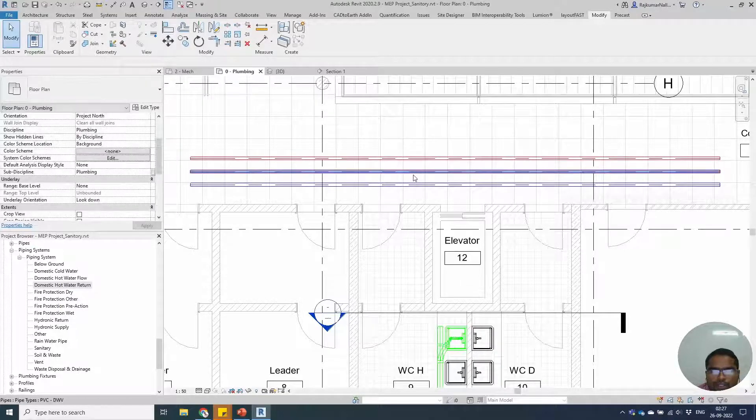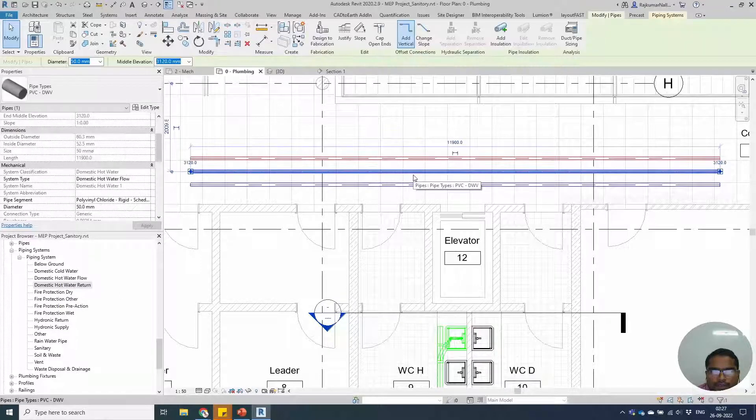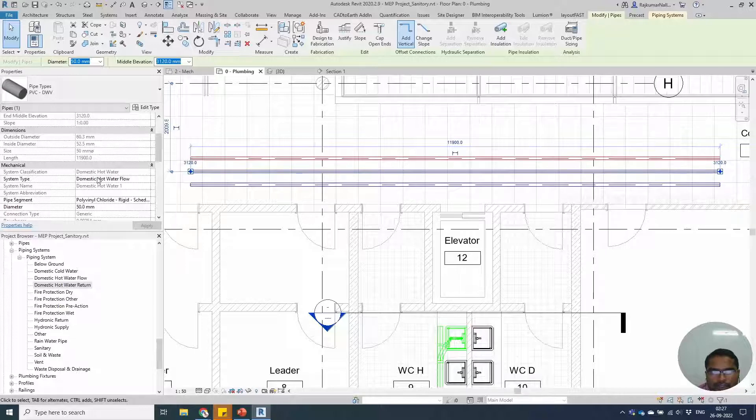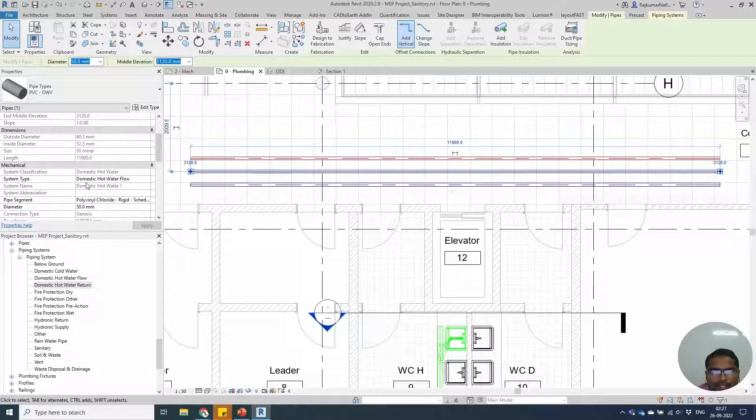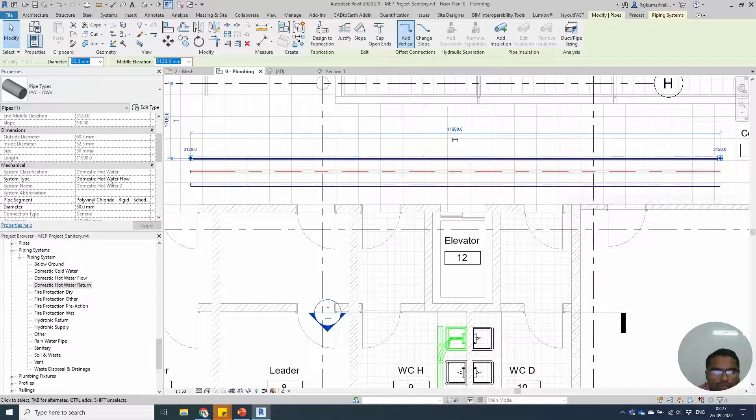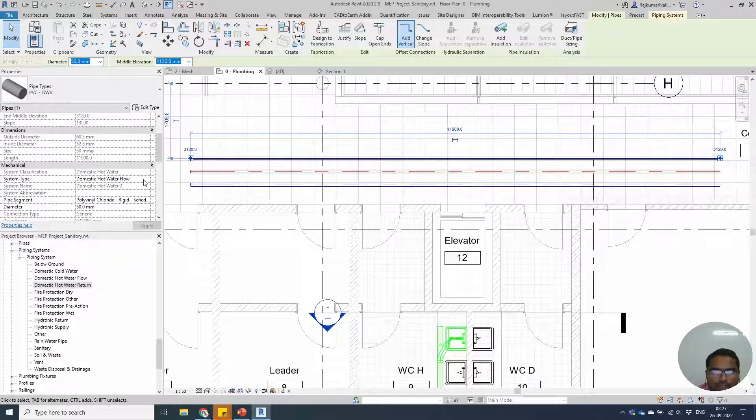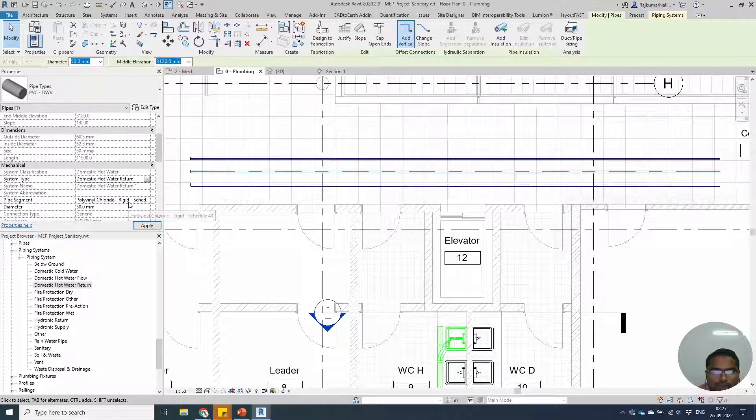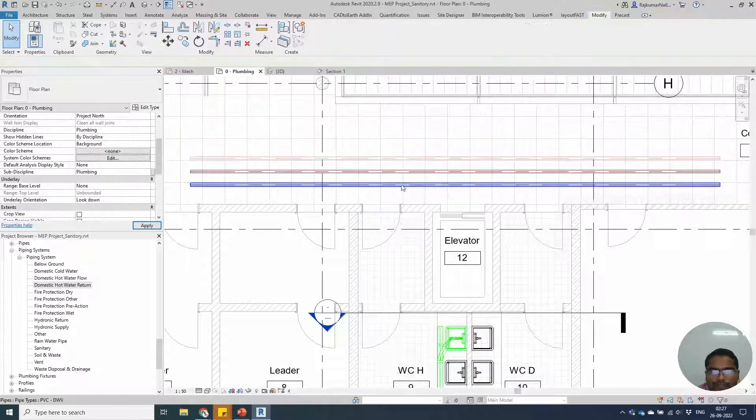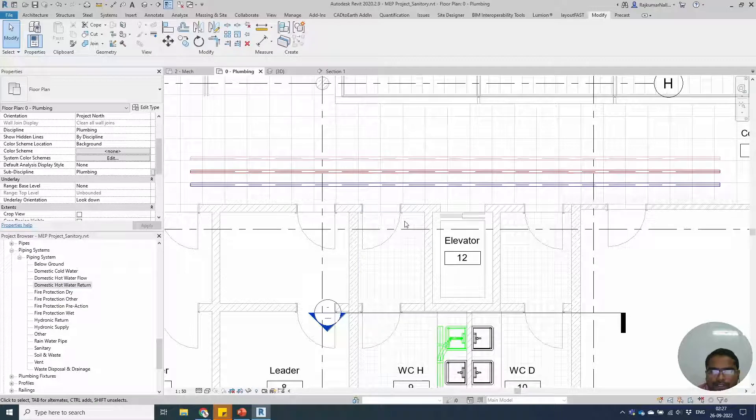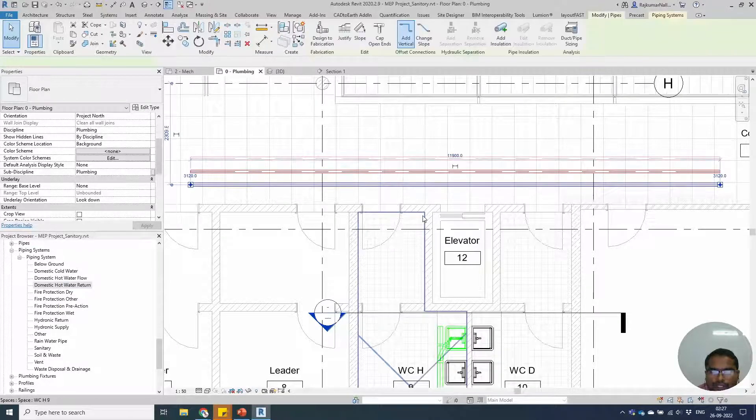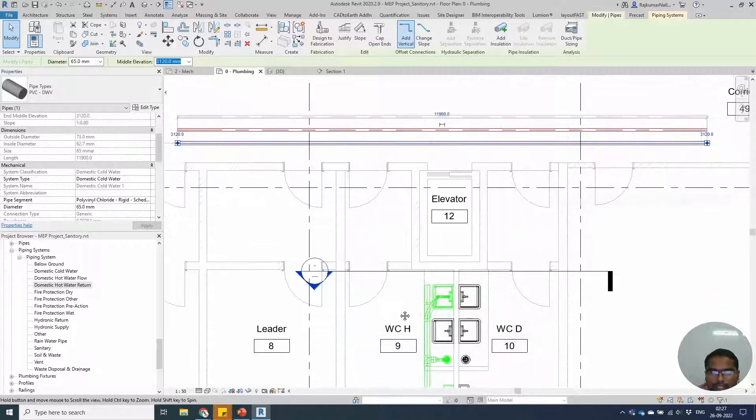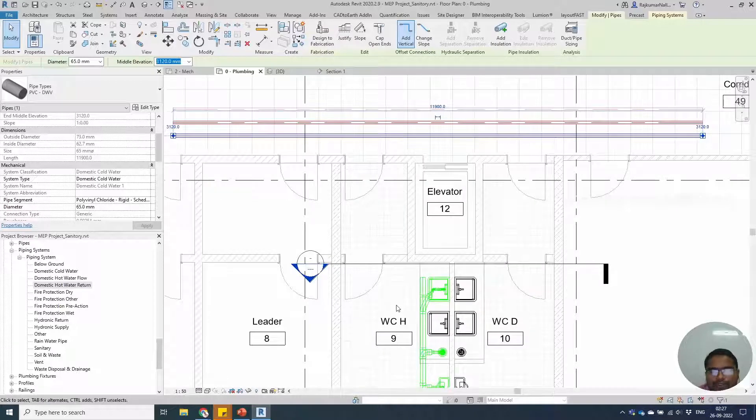Once you are changing the system's names, if you select the pipe type and left side pipe system, it says domestic hot water flow. You can change this as domestic hot water flow or return, and the system color automatically changes as light bright color.